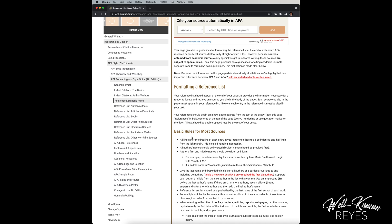Okay, so real quick, let me go over this. All lines after first line of each entry in your reference list should be indented one half inch from the left margin. This is called hanging indentation.